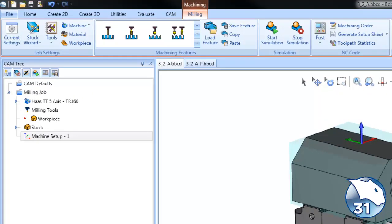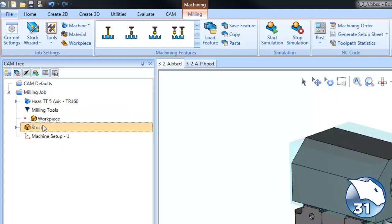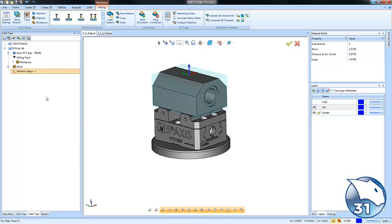Once you have your job set up, like you see here we have a milling job and then we have our 5-axis machine. We've run our stock wizard and we have our zero setup. Our next step to define an index system is